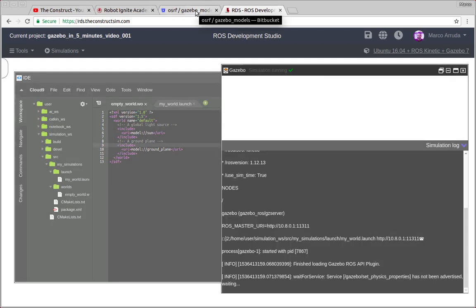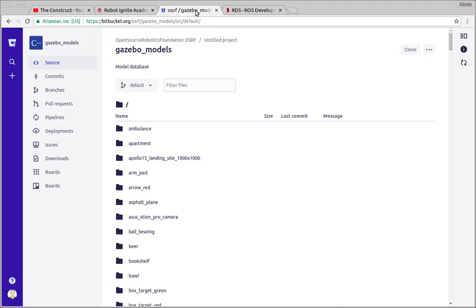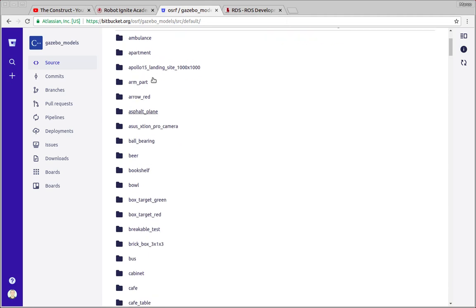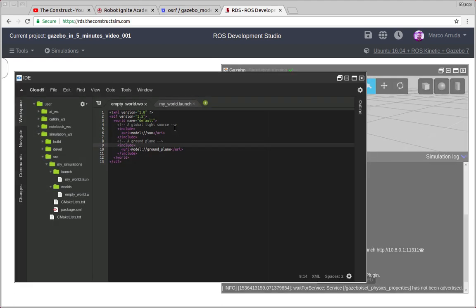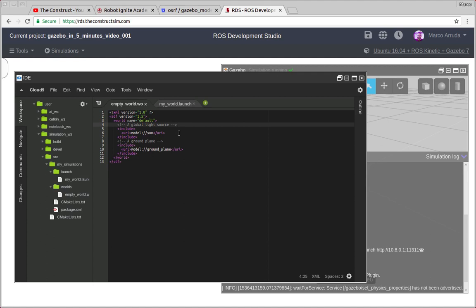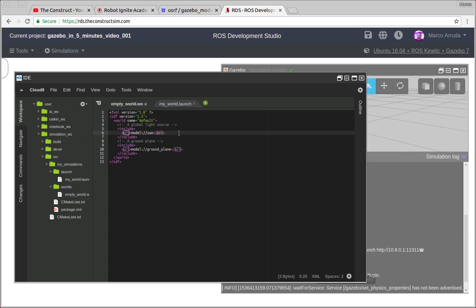So you can find, for example, in this bitbucket repository from Gazebo models, some of the models that are available to use. Let's see. First of all, let's check first that we have two models being included here. It's very clear that it's just a tag called include and then the address of the model.